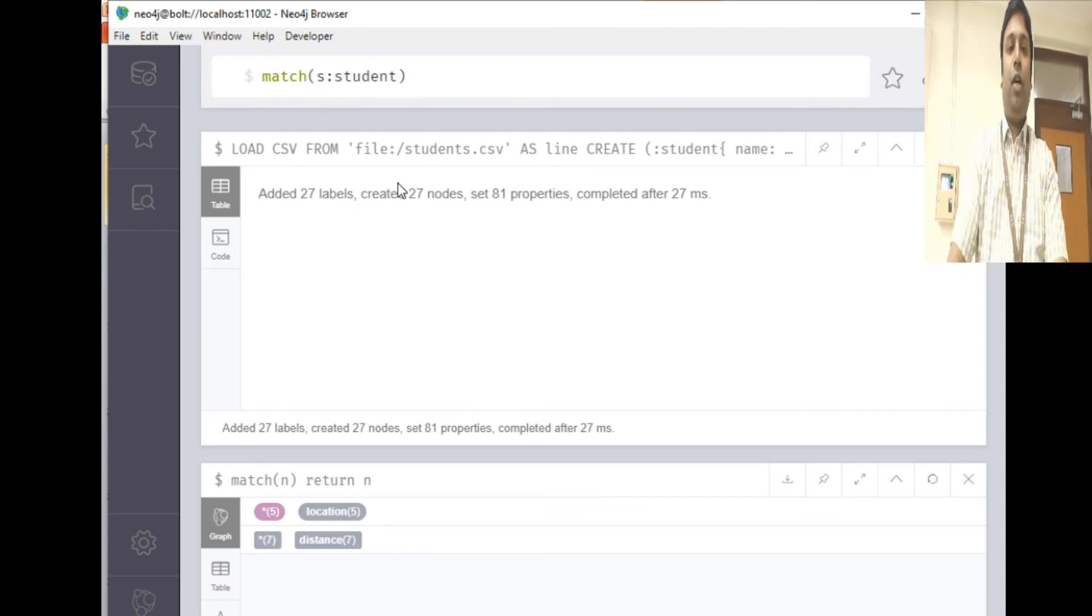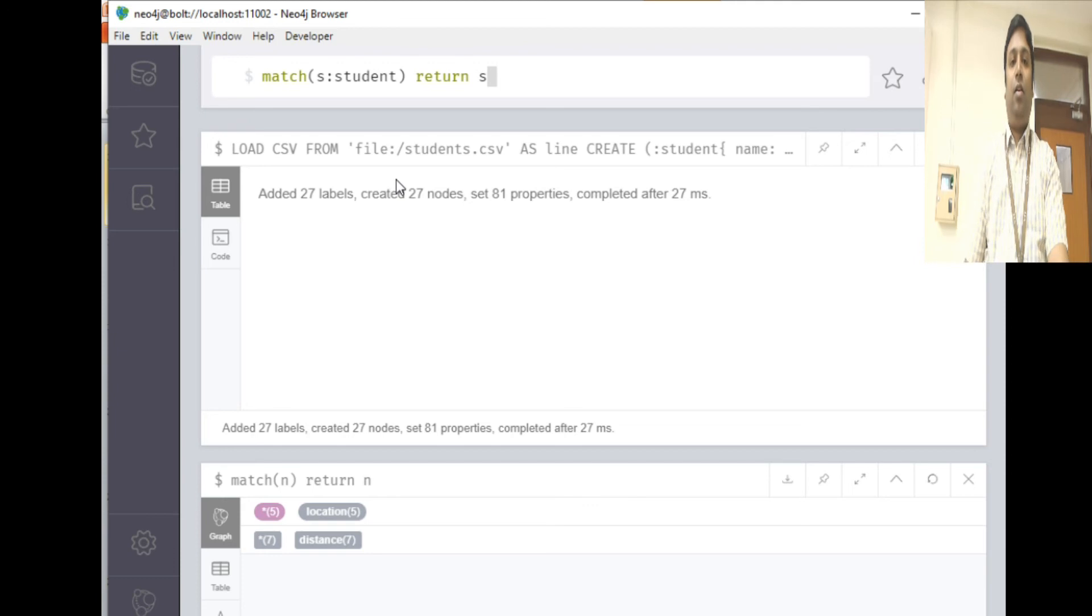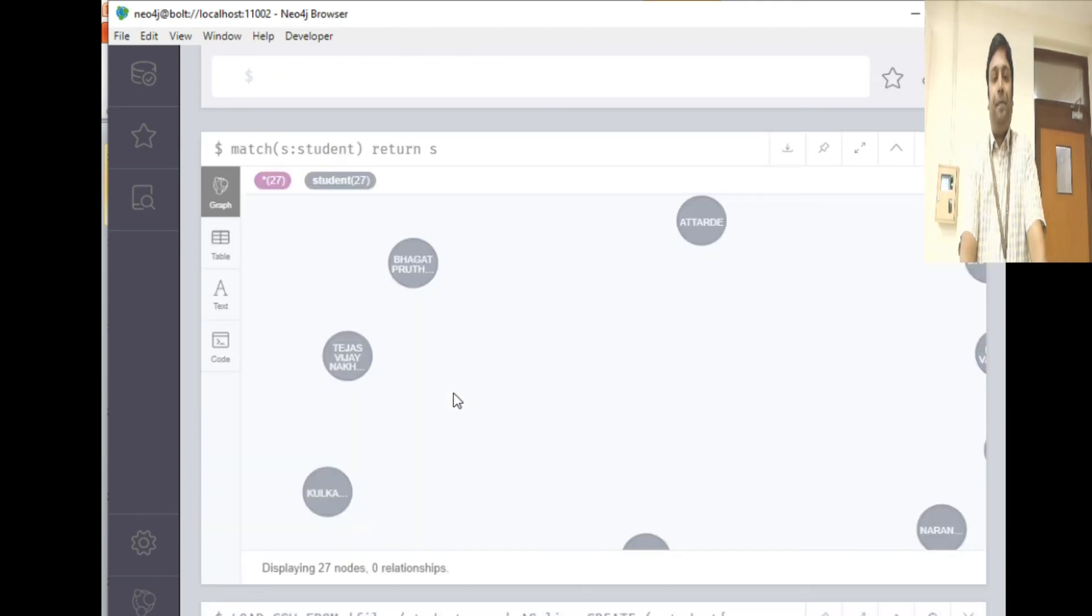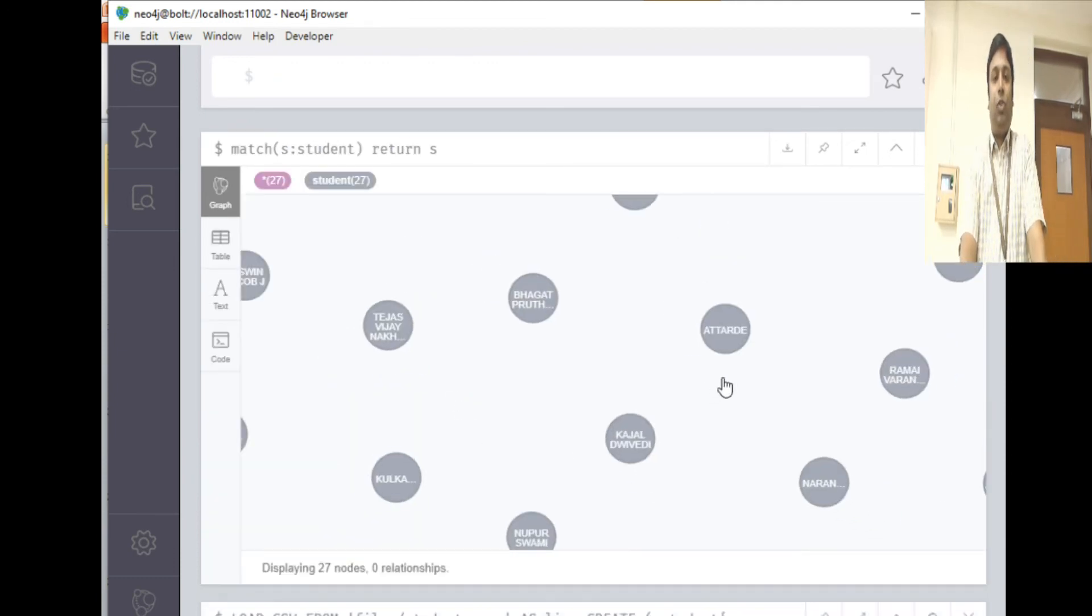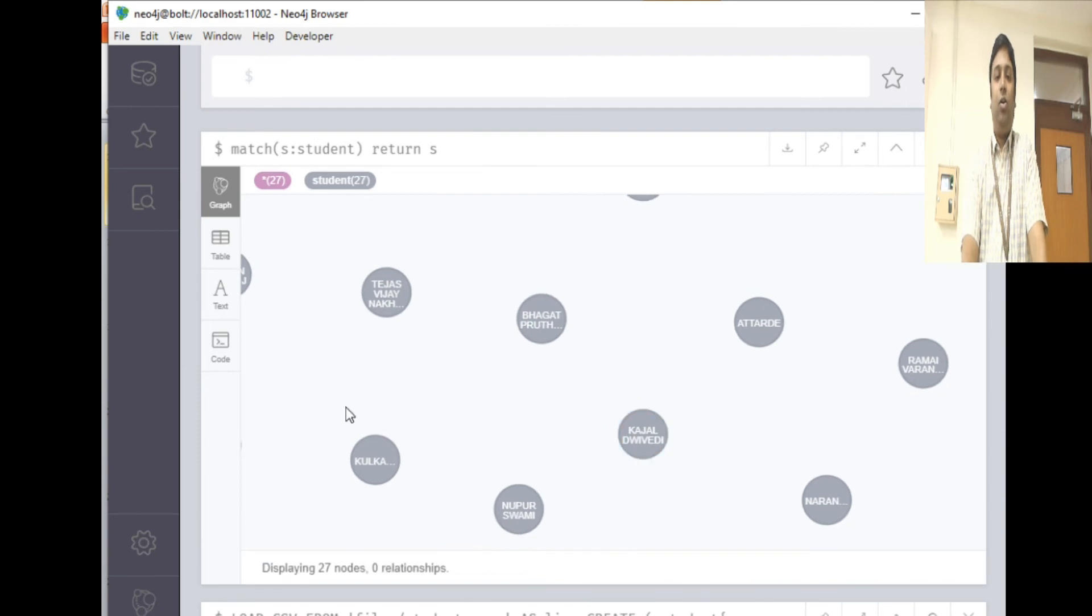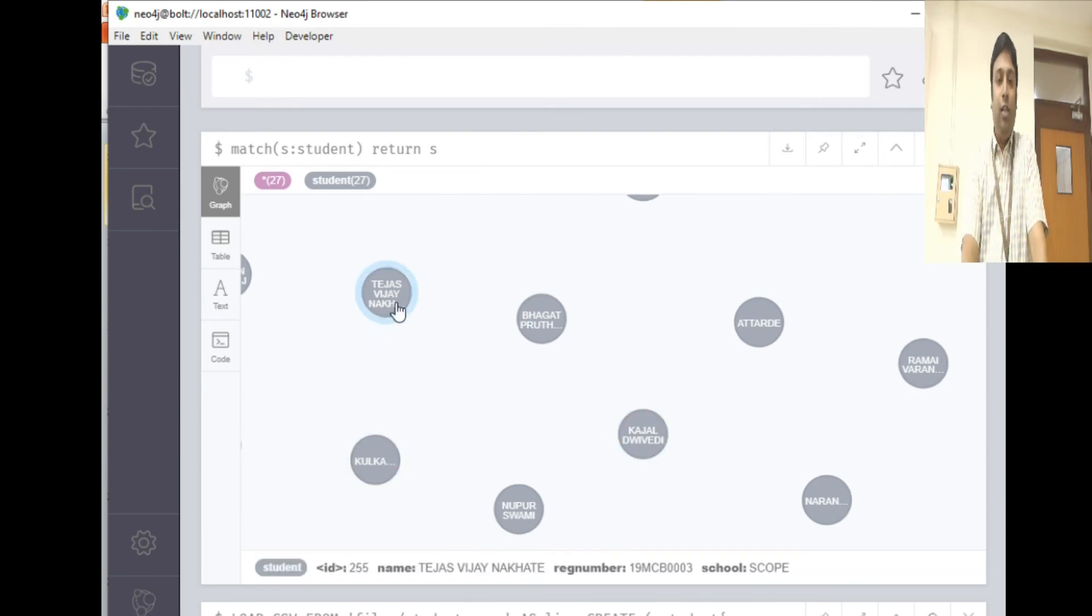Let's go and see all the nodes added of type student. You can see here all the nodes being added.